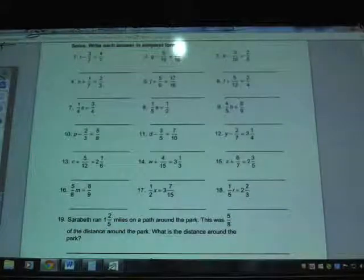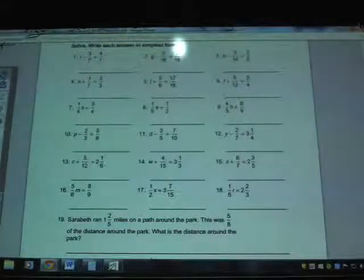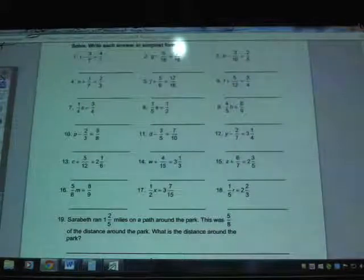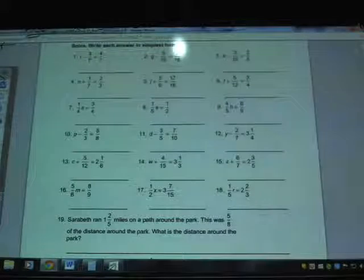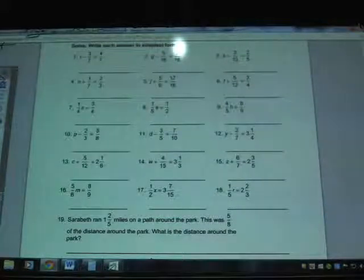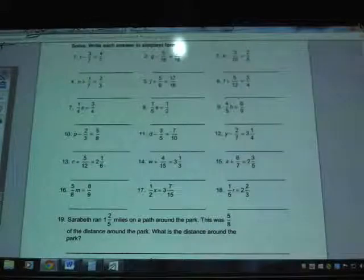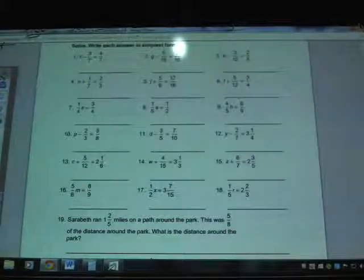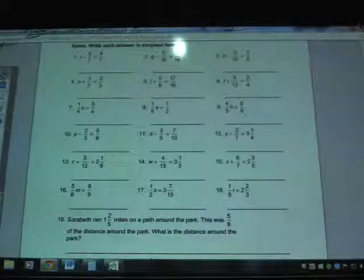This is the homework helper for Chapter 3, Section 11 in the 7th grade workbook, where we're solving equations with fractions. We're going to focus on the middle of the slide and work through questions 7 through 12, which give us good practice with multiplication and division questions. Then we'll also take a look at question 19.